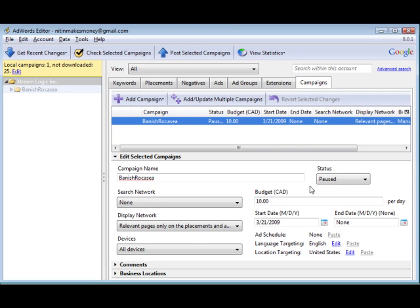Okay, so here I am in my AdWords editor. I've already logged in and let's go ahead and create a new campaign.